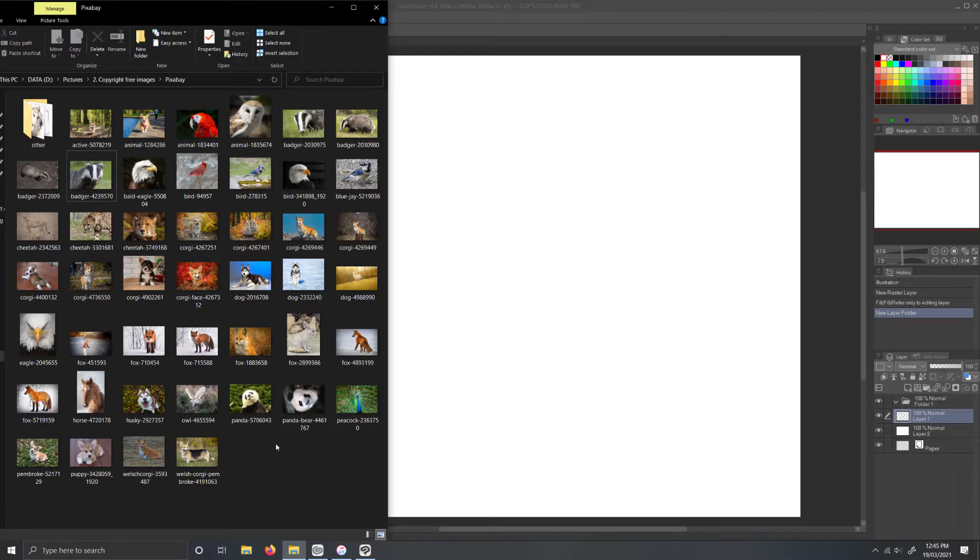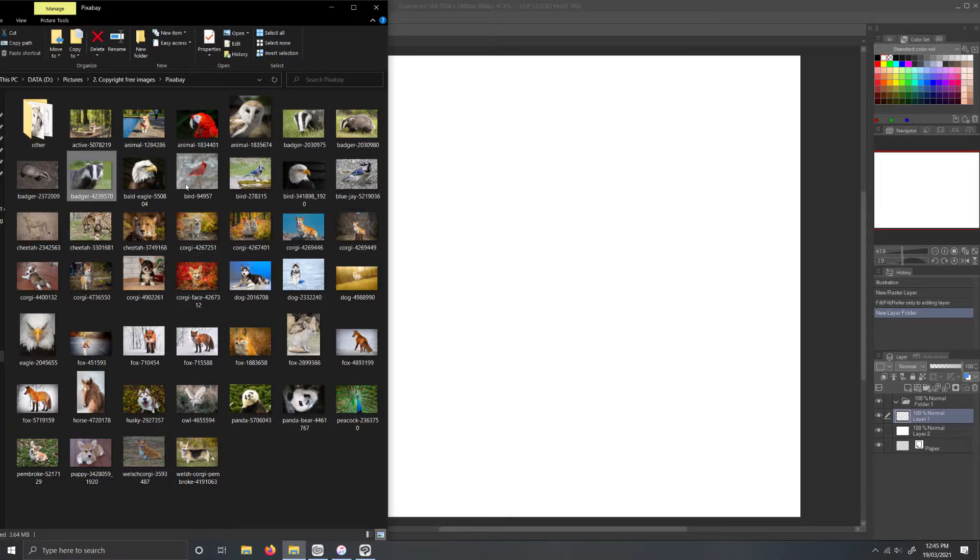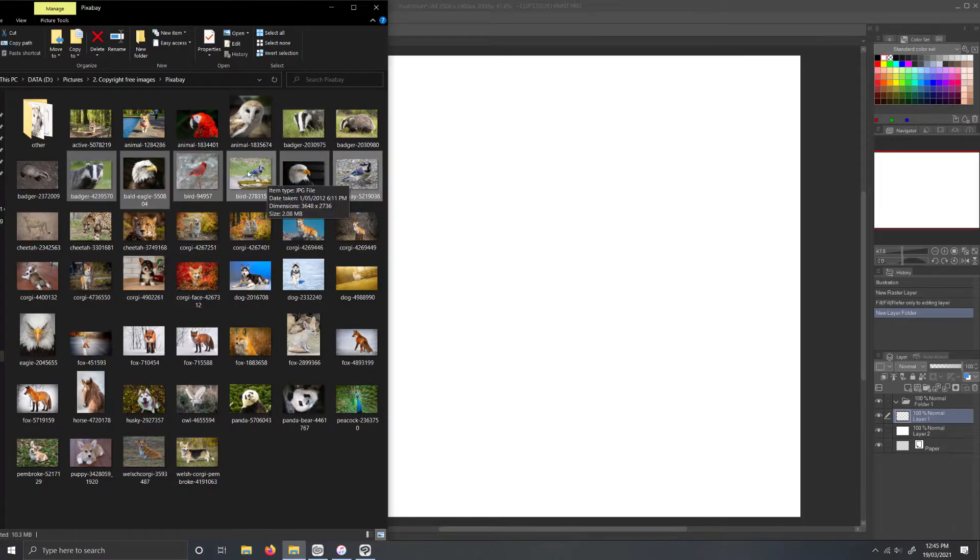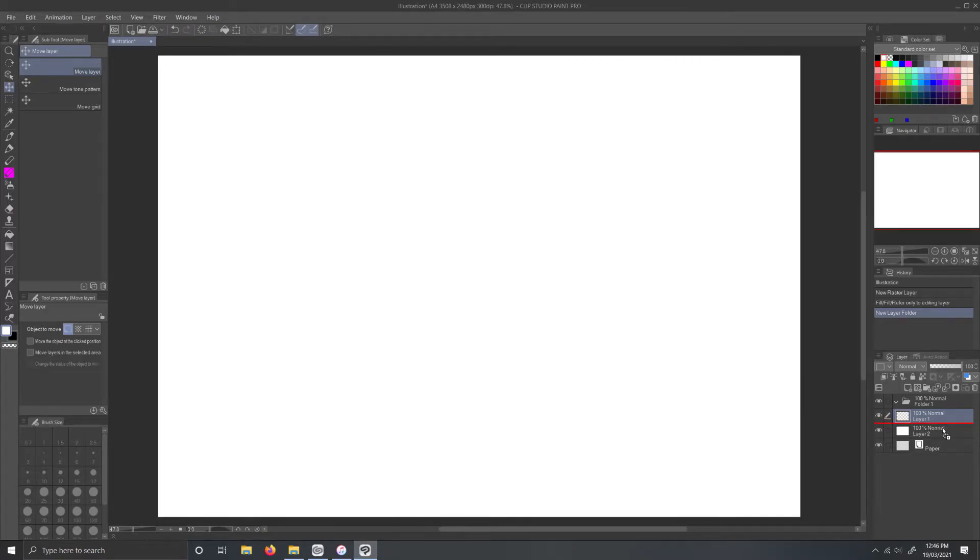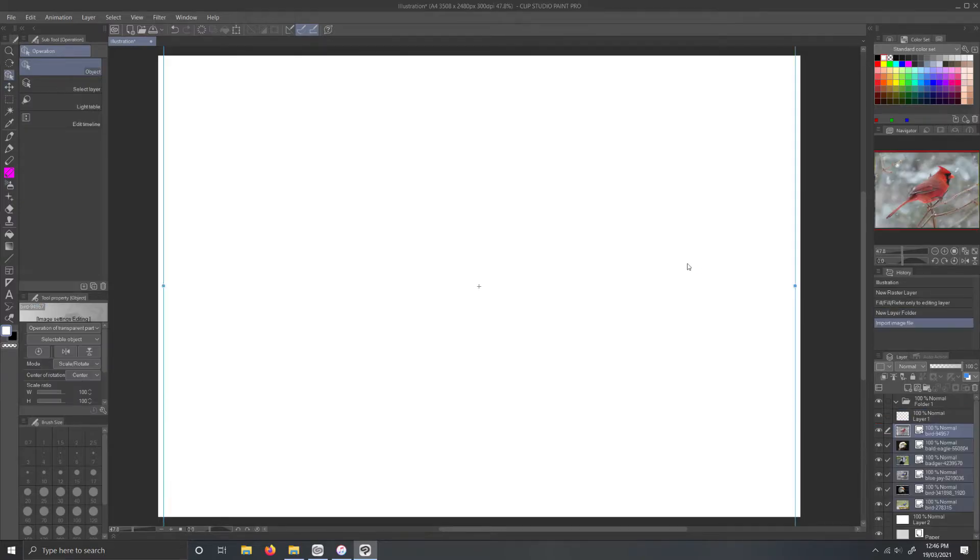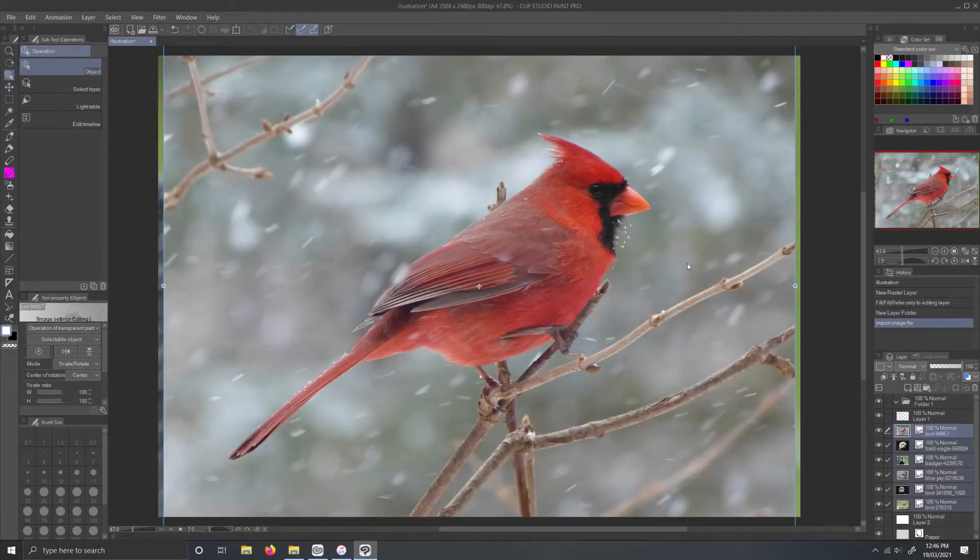So to get around this problem select the multiple images you want to use in File Explorer. Drag them over to Clip Studio. And instead of dragging onto the canvas drag them over to the layers panel. Wait until there is a red line then release. And voila!